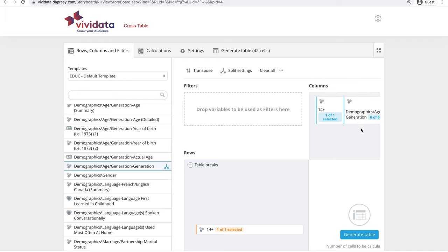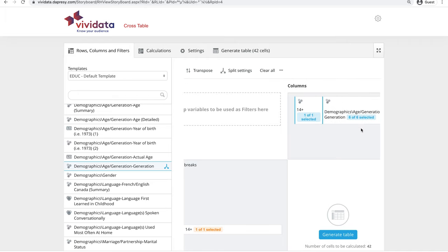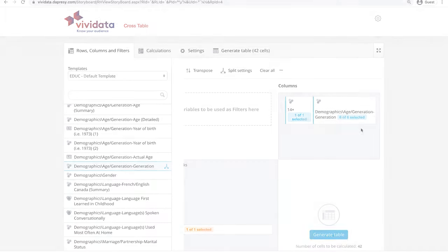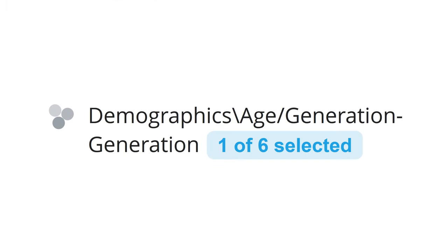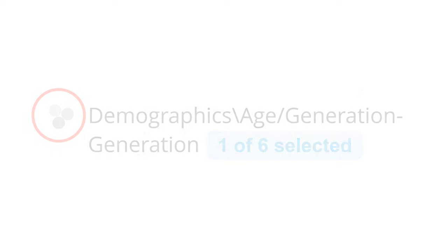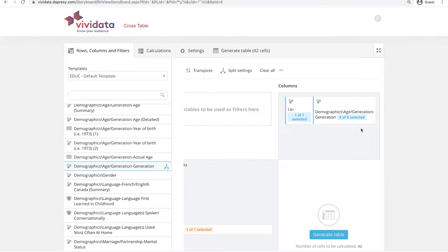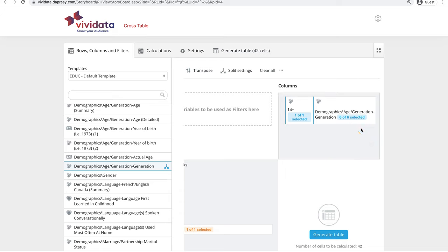The small symbols beside the variable names have meaning. The small icon of three non-overlapping circles means that people answering this question were not able to select more than one answer. That is, they can't be in Generation Y and be a Baby Boomer. The blue text box reading 6 of 6 selected means that we are including all the answers to the generation question in our table.